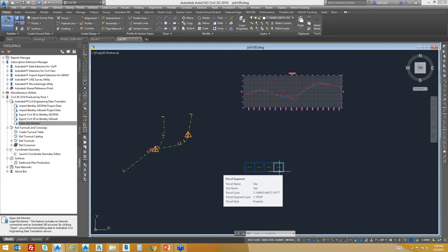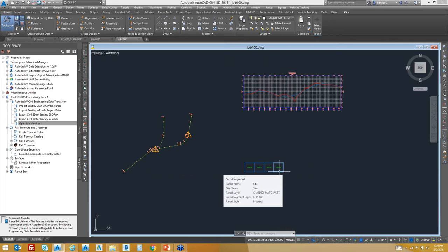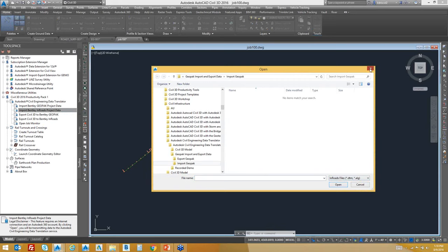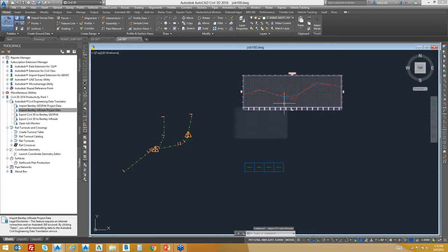Question: The focus seems to be on GeoPack, but Georgia is an InRoads state. Can you show InRoads interaction? The data translator works the same way for InRoads as it does for GeoPack. For alignment and DTM files, it's the same exact process. The data you can work with converting back and forth includes alignments, parcels, and profiles. There's no significant difference between GeoPack and InRoads for project data in terms of alignments, profiles, surfaces, and parcels.